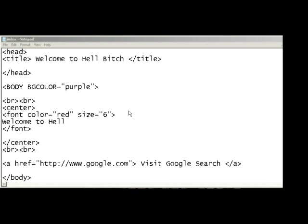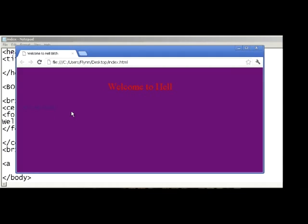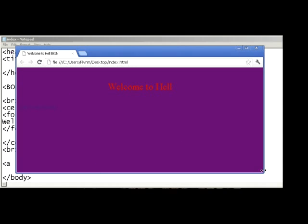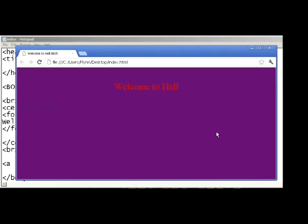So for now we're going to open this in Google Chrome and check it out. Purple background with a red font at the top. Welcome to hell. That's what it's like when you come to Mr. Warden's class.